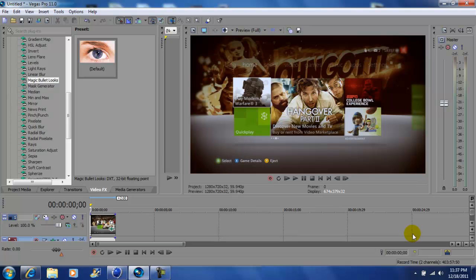Again, this is John Gotti. This is Sony Vegas Pro 11 and the plugin I just showed you is called Magic Bullet Looks by Red Giant Software. Please comment, rate, subscribe, and I'll talk to you guys later.